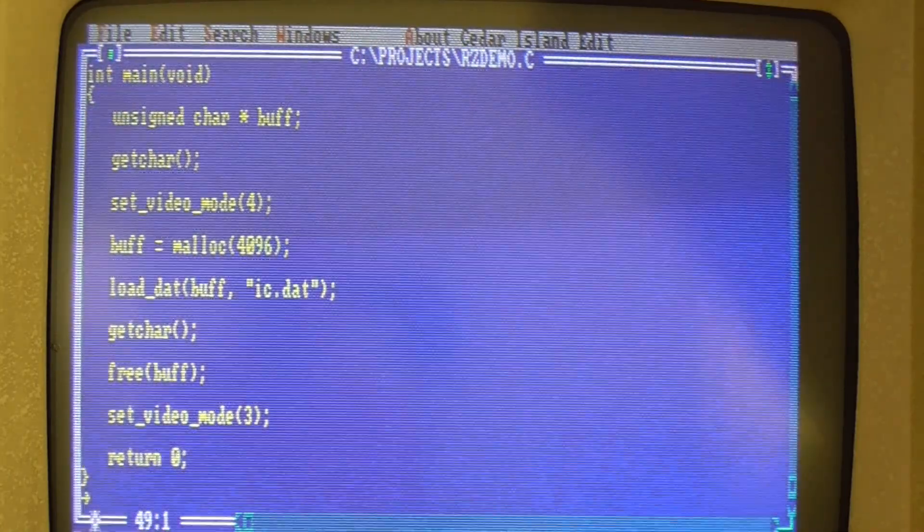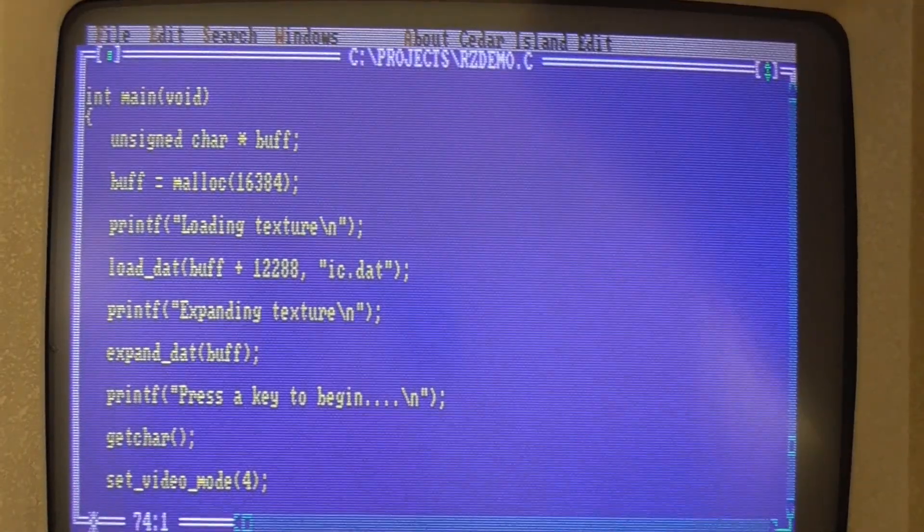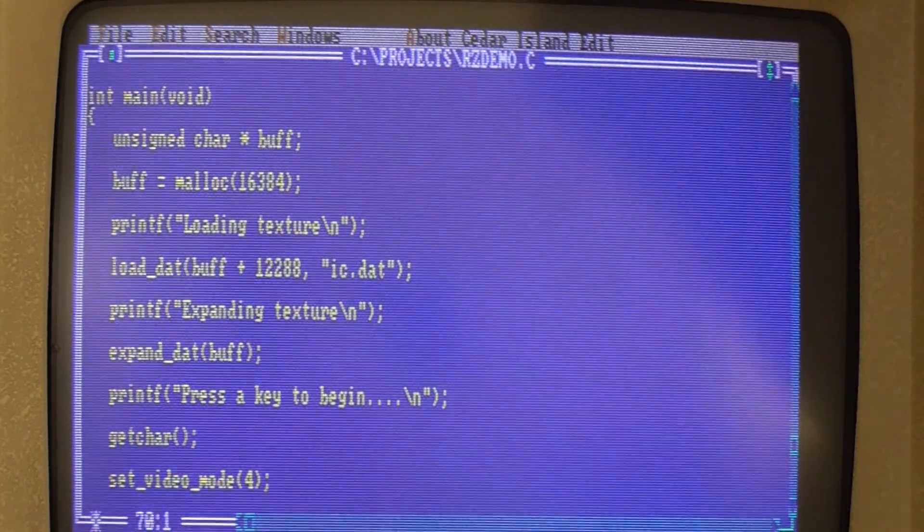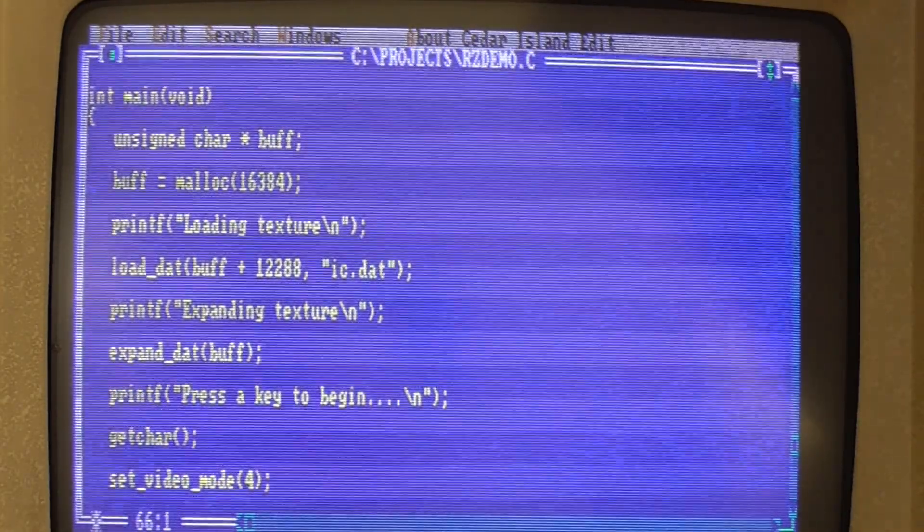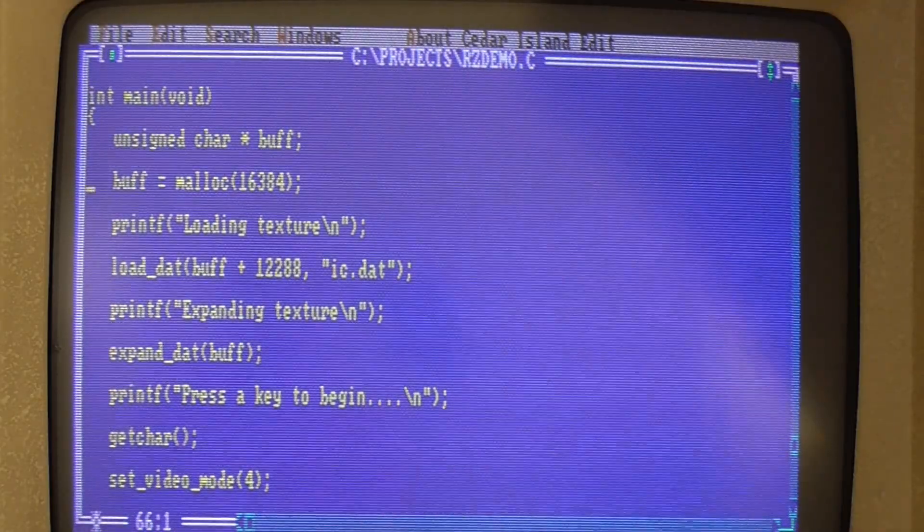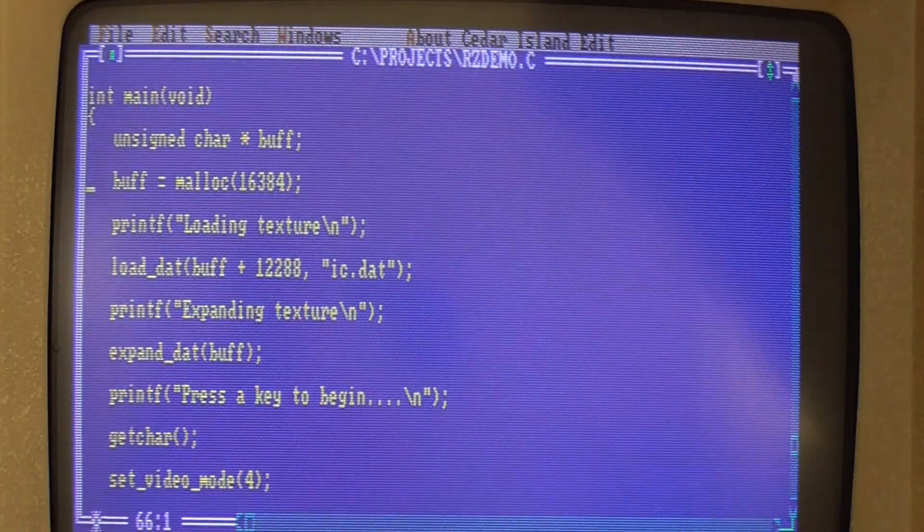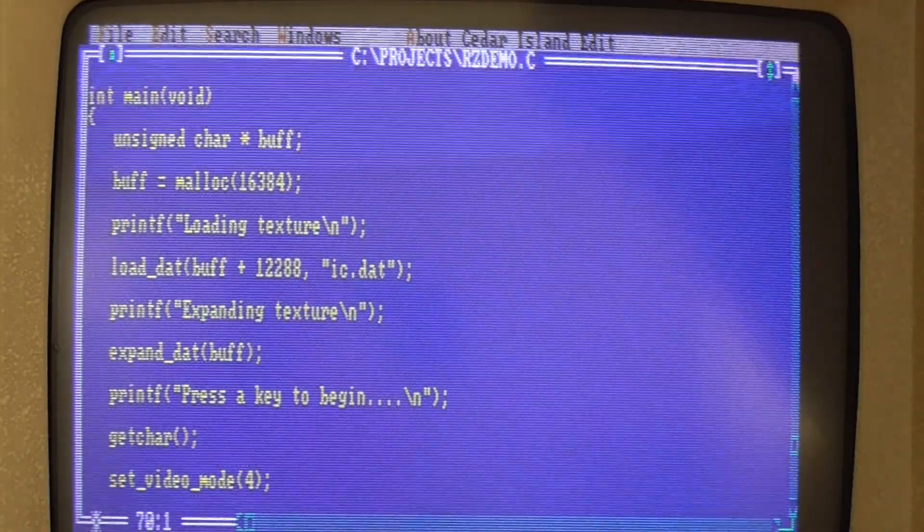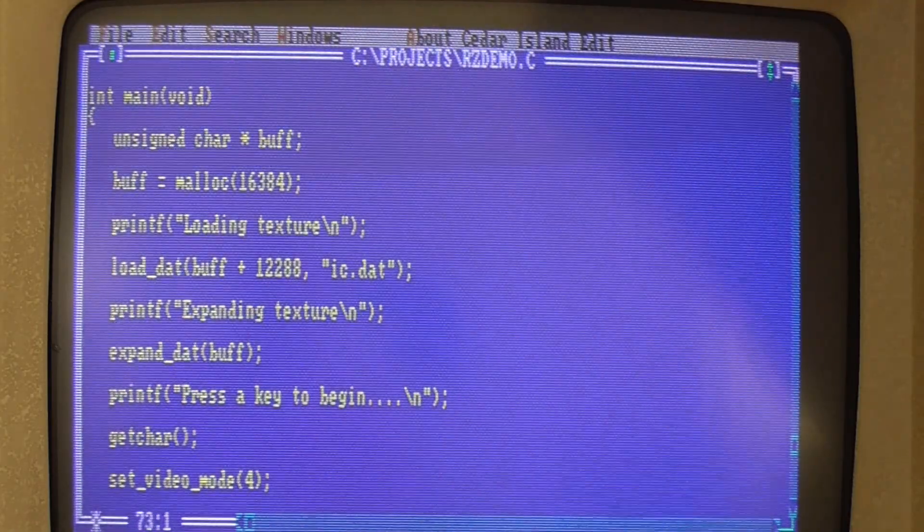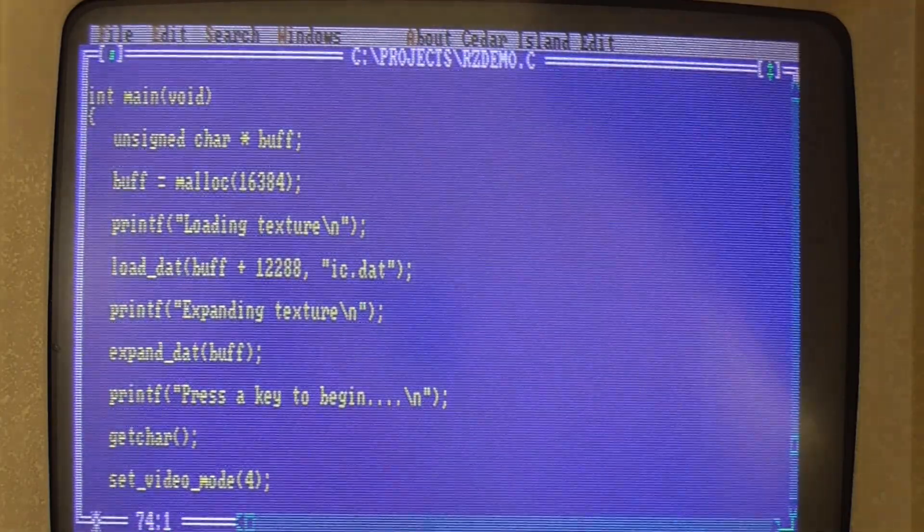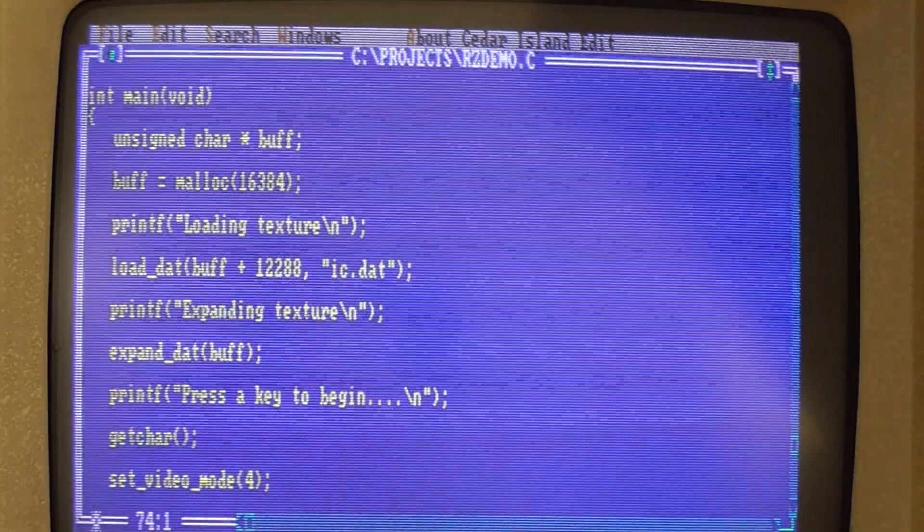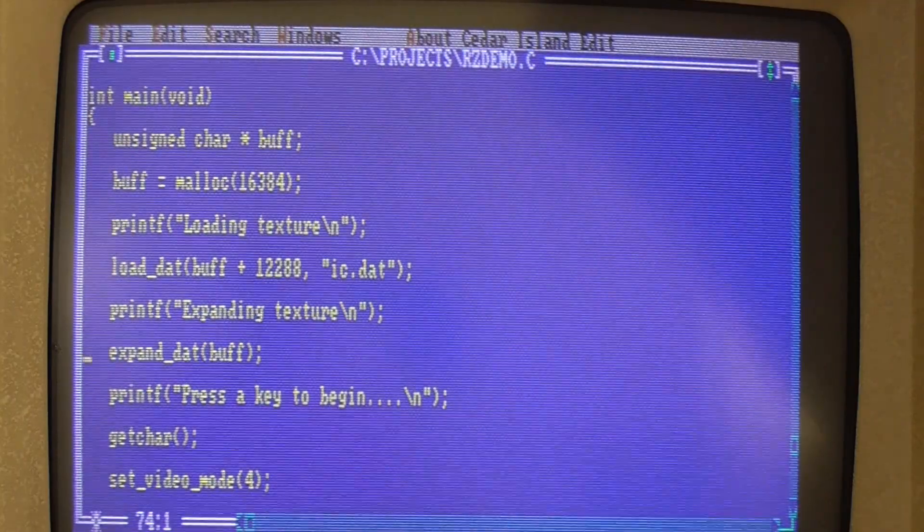This is the second version of the program and I've made a few changes here. So the first one is that I've made the buffer that I'm reading the .dat file into much larger, it's now 16384 bytes, so in other words 16k instead of 4k. And I'm loading the .dat file into the last 4k of that buffer and what I'm going to do then is expand that .dat file into the entire buffer so I'm going to make it four times bigger.